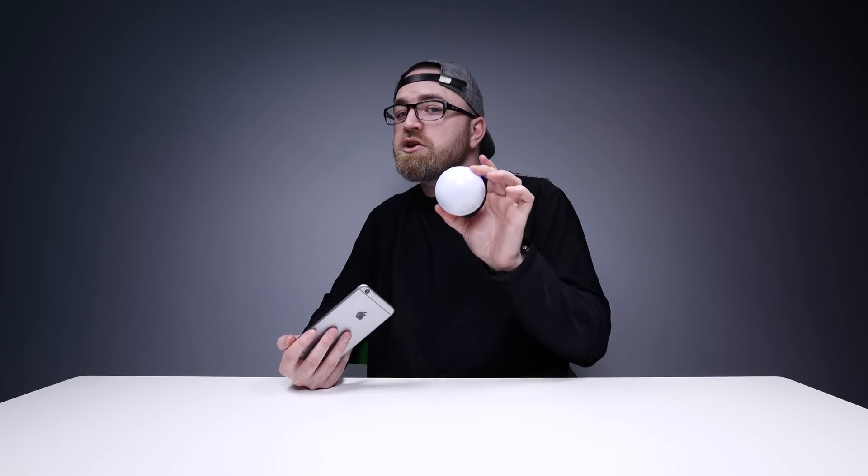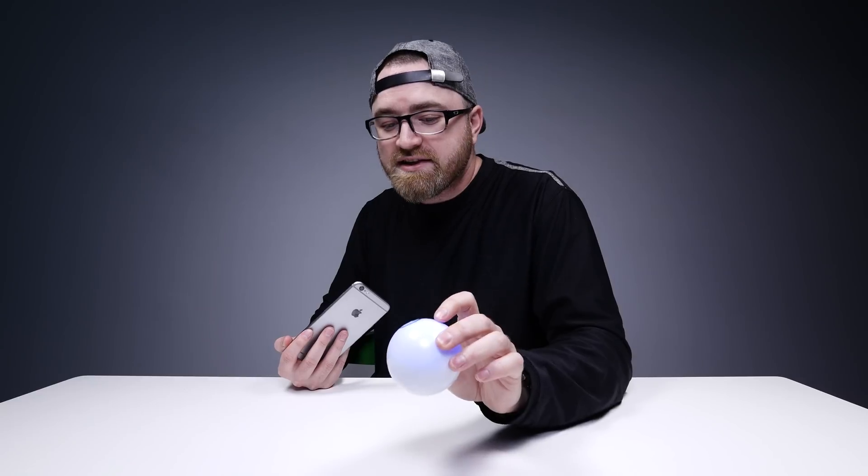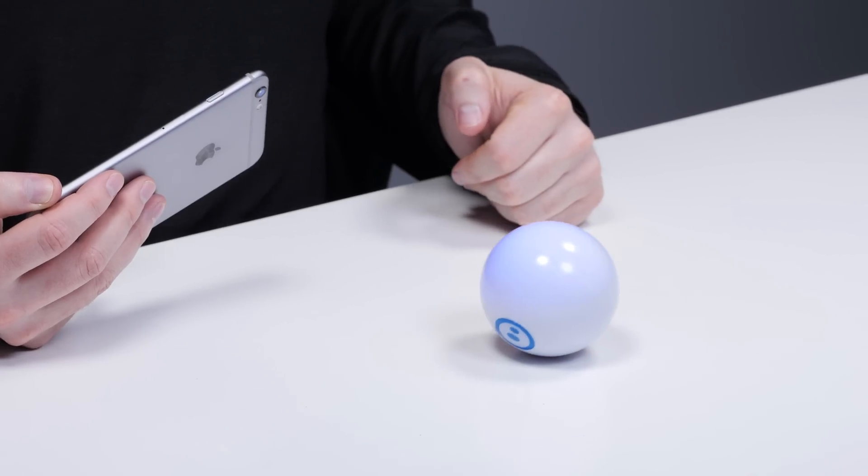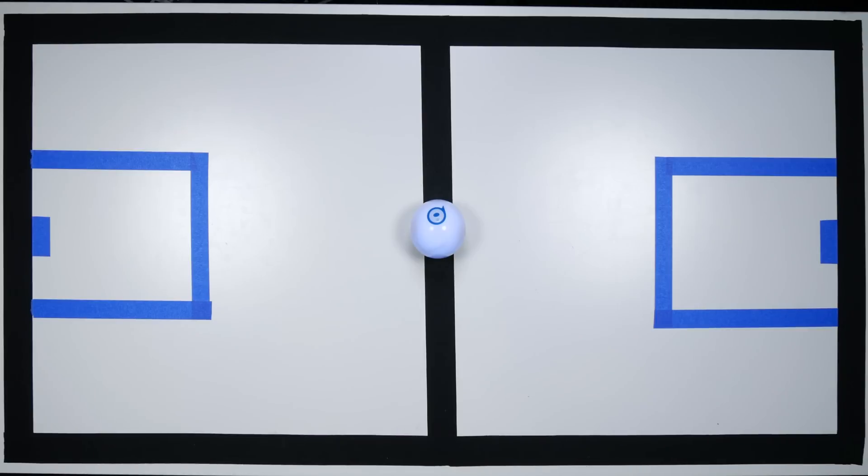I have teamed up with IBM for this video, and we are gonna be using Watson to take the Sphero to the next level. Many of you know I am a Toronto Raptors fan, and the Raptors actually use this Watson tech to do player evaluations and make decisions based on data. So we're gonna carry forward with that basketball theme and we're gonna play Watson Basketball with the Sphero.